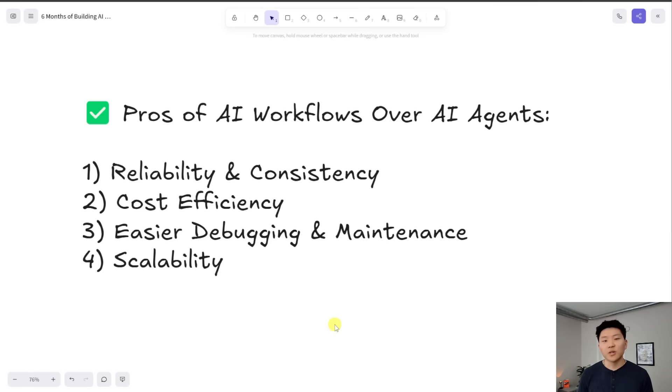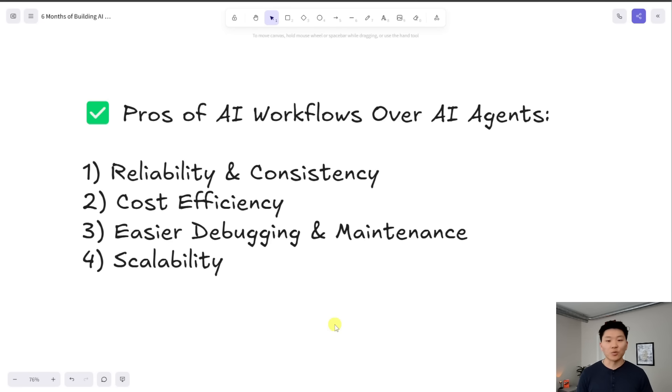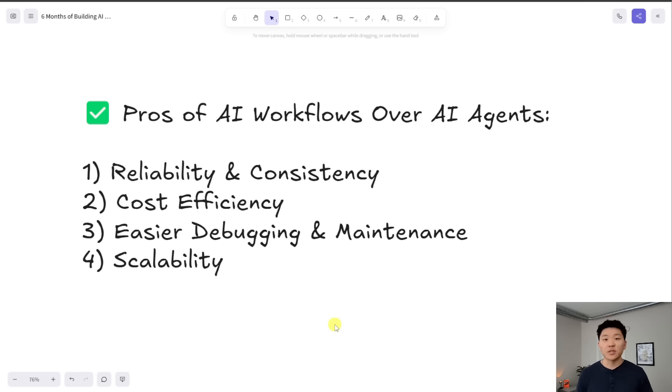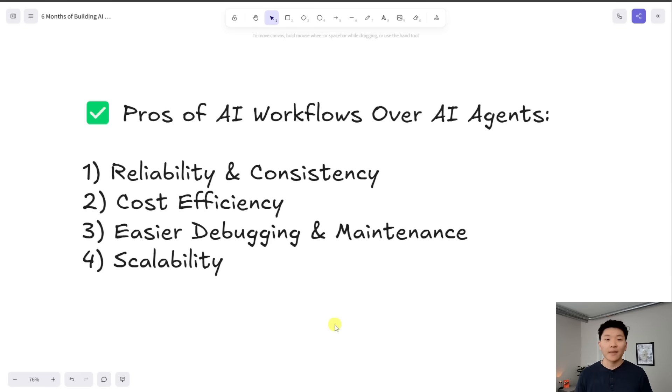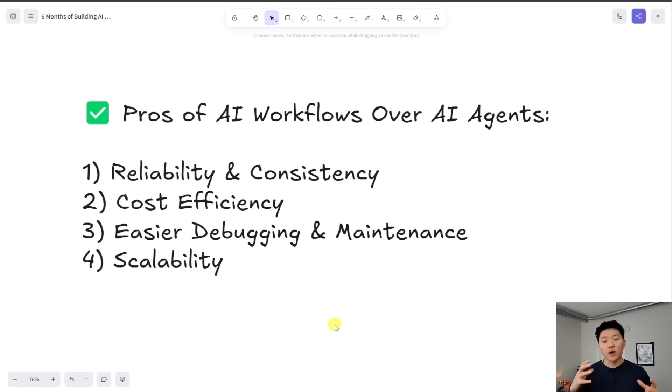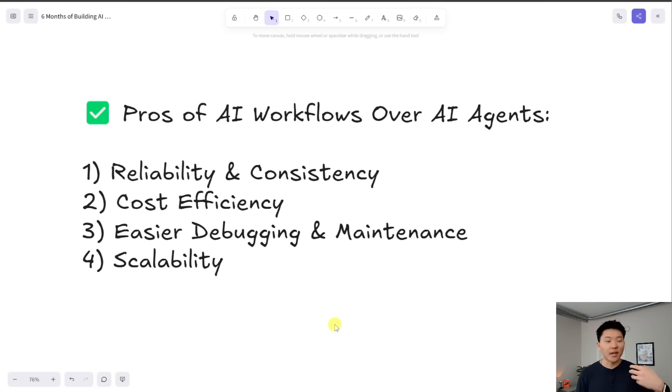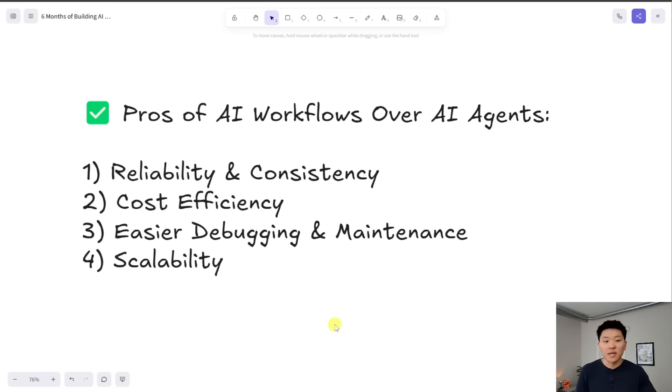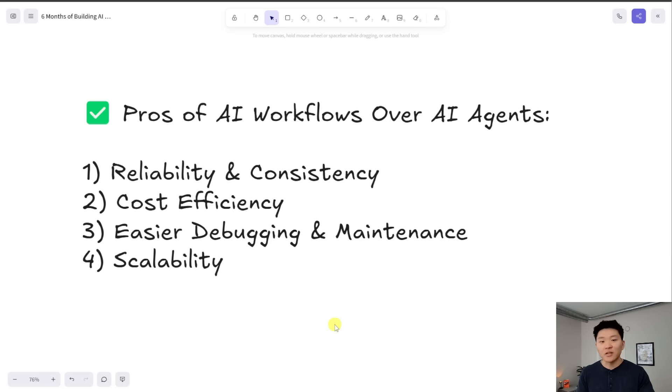So the next one is going to be cost efficiency. When we're using an agent and it has different tools, every time it hits a tool, it's going to go back to its brain. It's going to rerun through its system prompt and it's going to think about what is my next step here. And every time you're accessing that AI agent's brain, it costs you money. So if we're able to eliminate that aspect of decision making and just say, okay, you finished step two, now you have to go on to step three. There's no decision to be made. We don't have to make that an extra API call to think about what comes next and we're saving money.